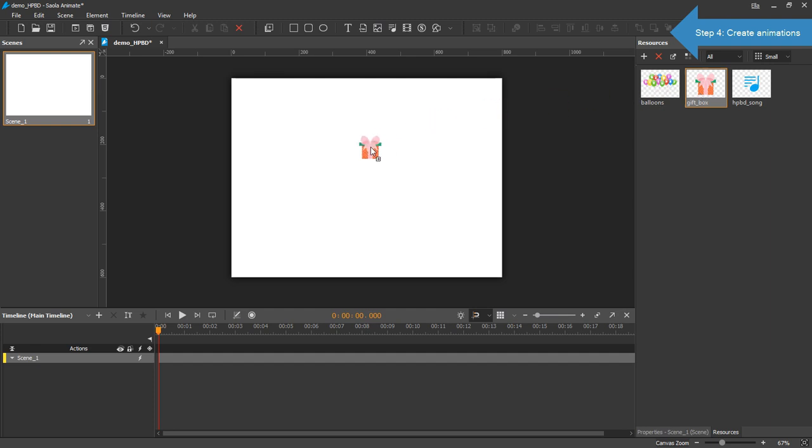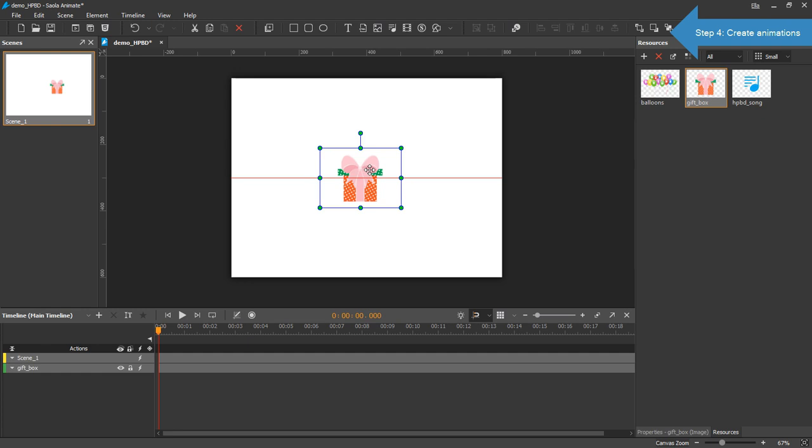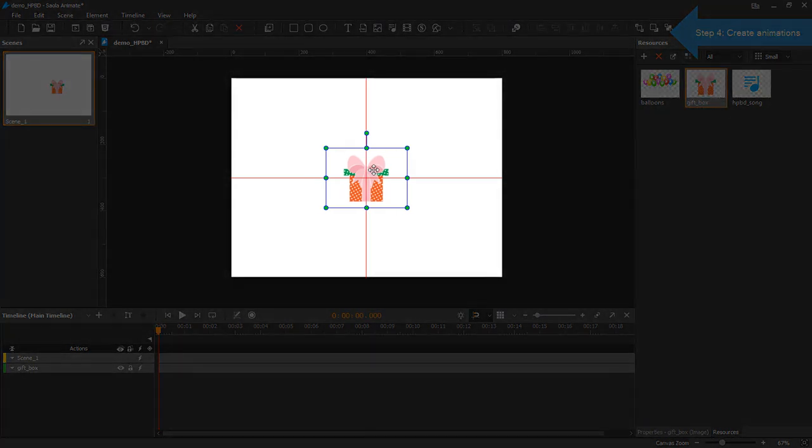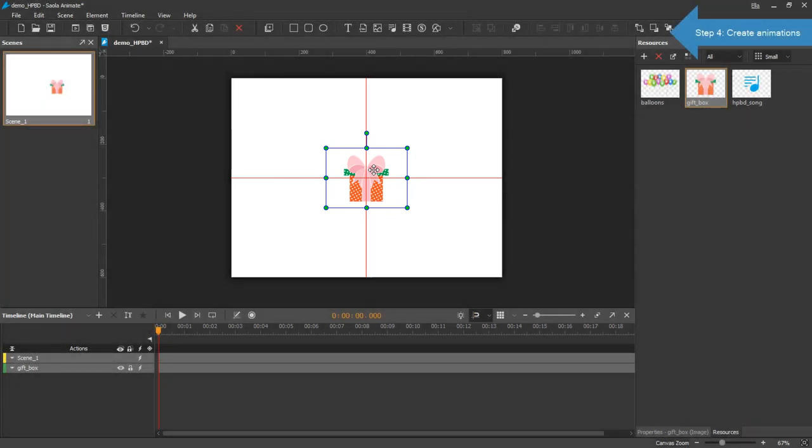Drag the box onto the canvas. Position it in the center of the scene. Notice the two red lines here. They help you align elements on the canvas.